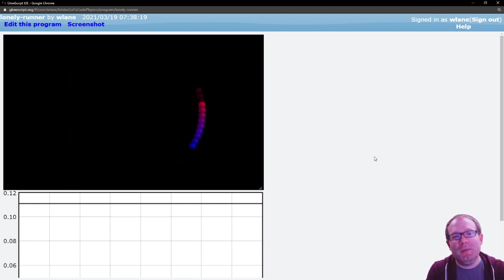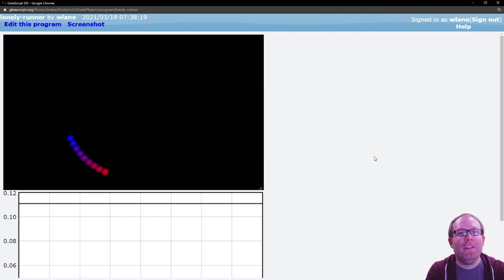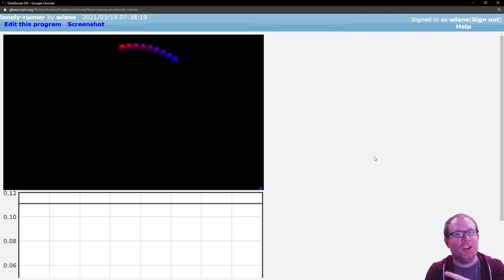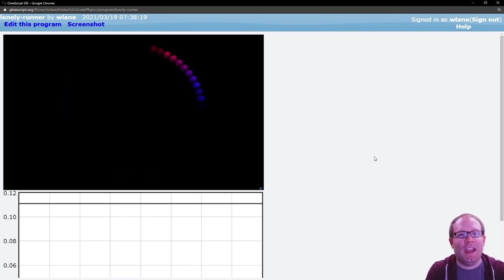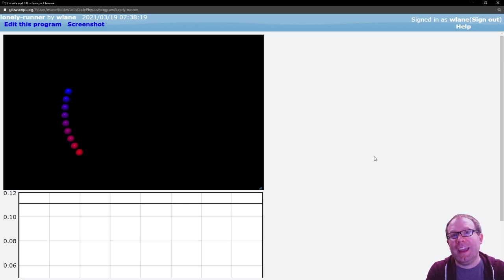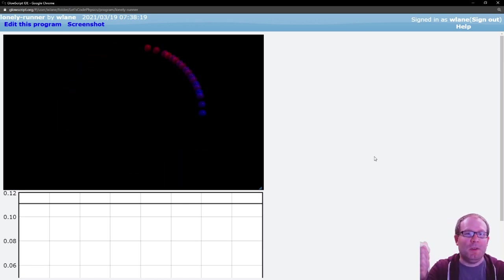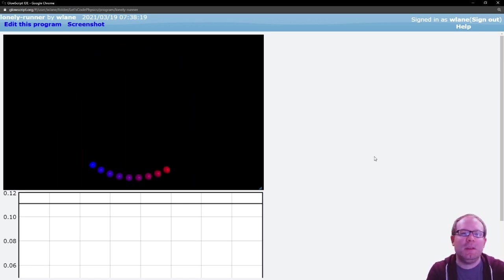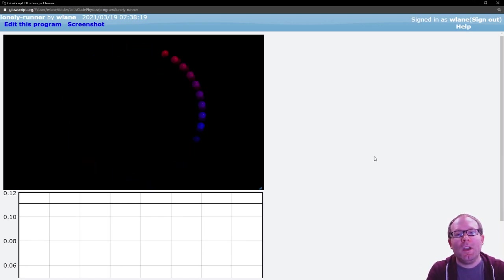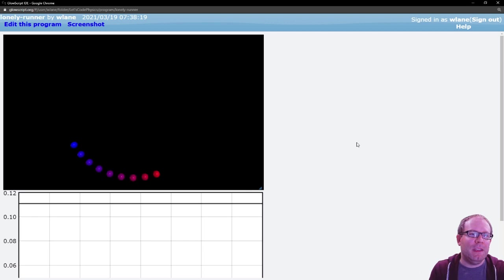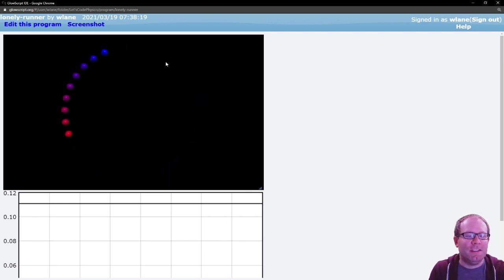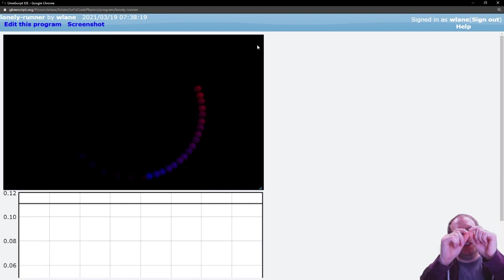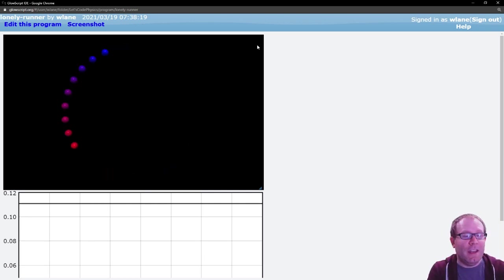The problem is set up this way. You have a set of racers going around a track and they're all going at different speeds. They start at the same point, but they all go at different speeds. Maybe their speeds are dramatically different, maybe their speeds are only slightly different. What you do in the lonely runner problem is keep track of the distance between each runner and their closest neighbor.